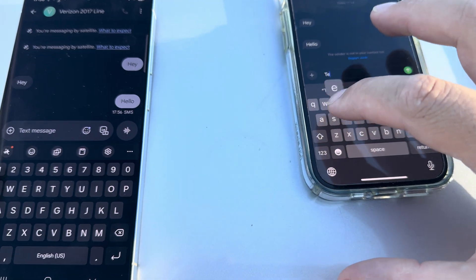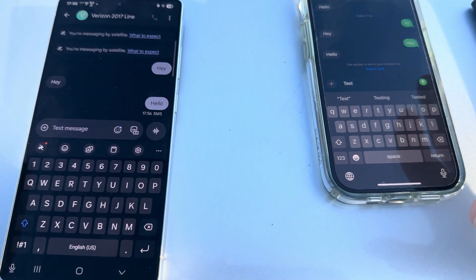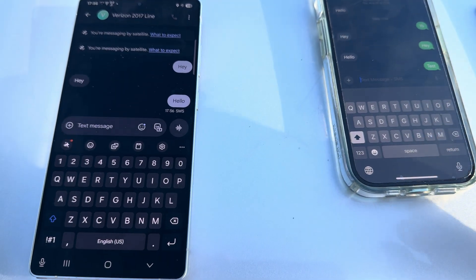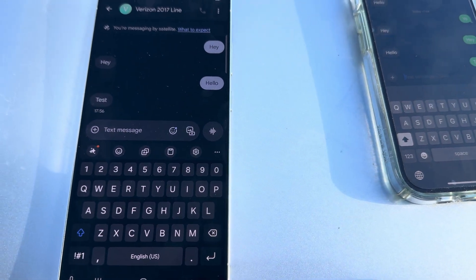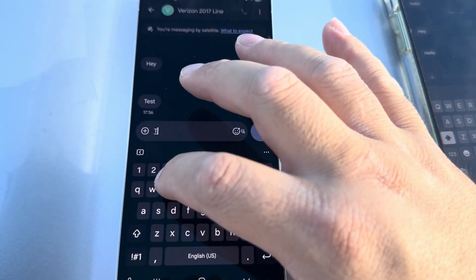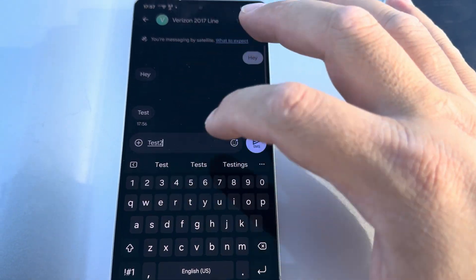Test. Send. That's pretty damn quick. Test two.